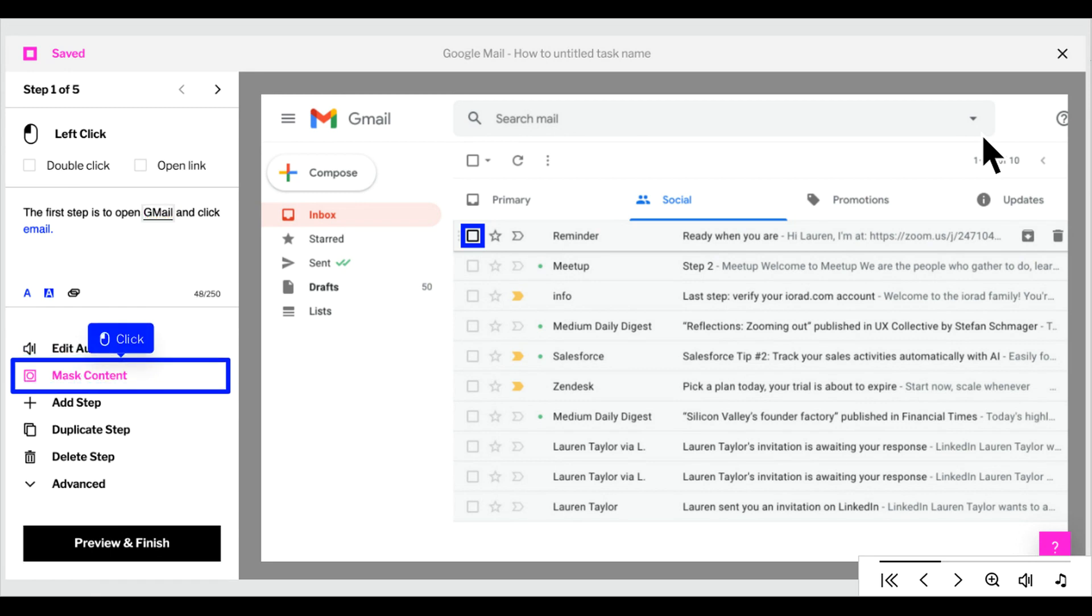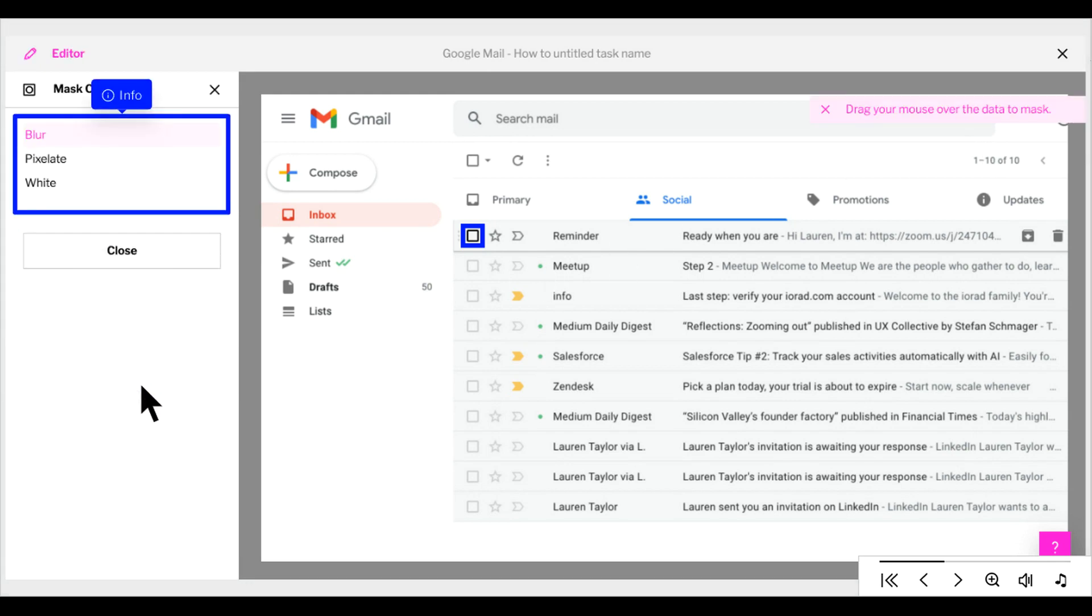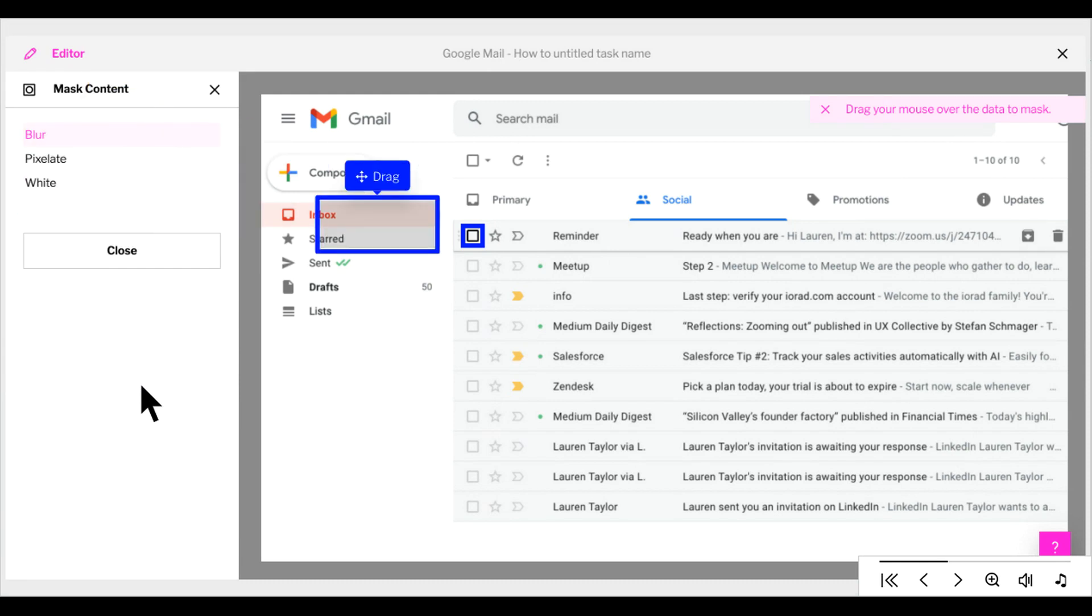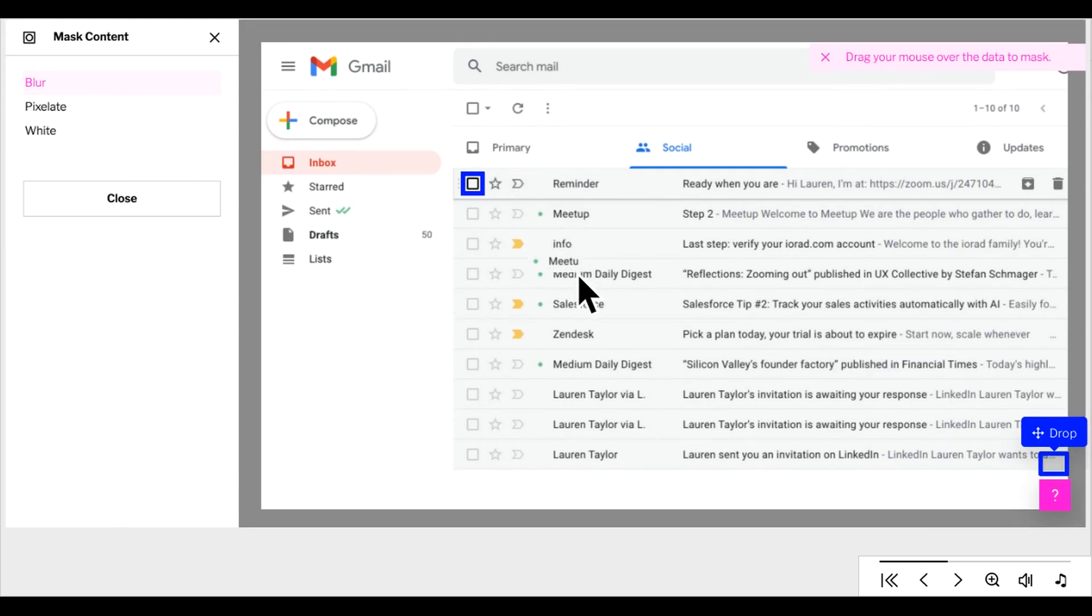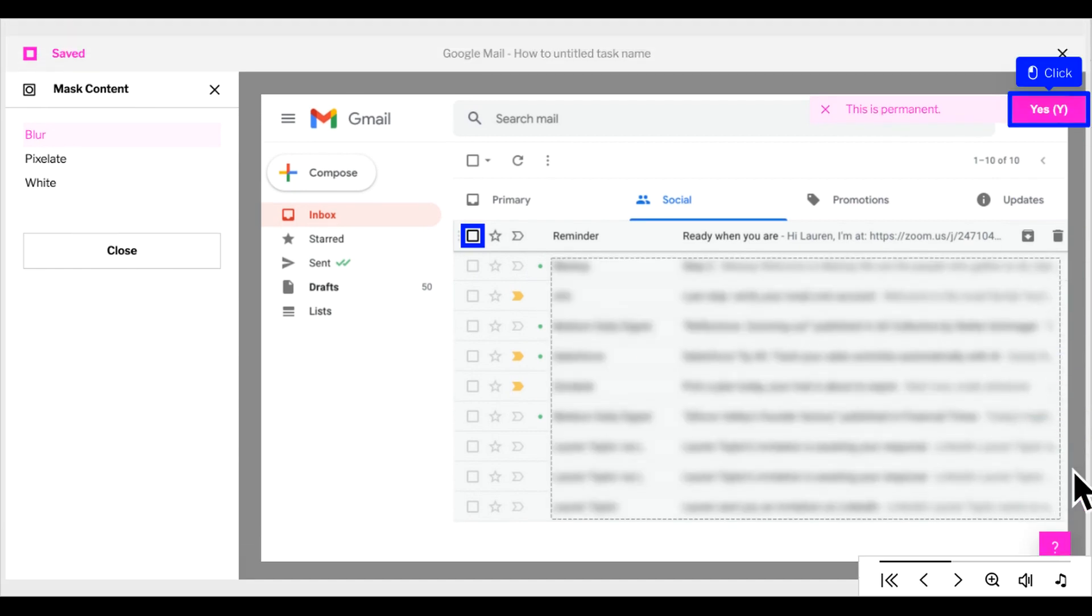To hide sensitive information, use Mask Content. On the left, you'll see our three masking options. Blur is selected by default. Just click and drag over the sensitive information. This will apply a permanent mask. Click Yes to confirm.